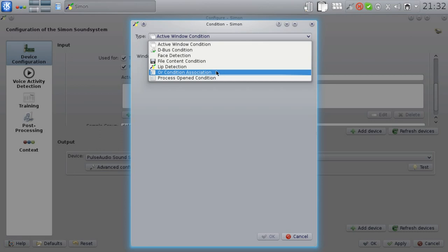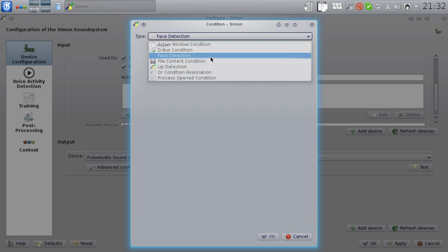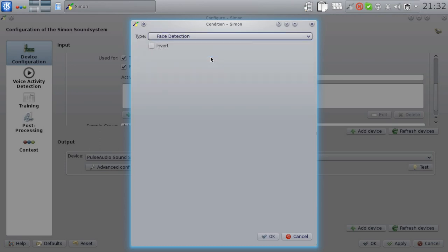Getting back to the face detection condition. The face detection condition actually allows Simon to turn into a multimodal speech recognition system that also uses the user's webcam. In practice, this means that Simon will deactivate the input device if the user is not looking at the webcam associated with this condition. So, for example, if you have a webcam built into your notebook, then Simon will only listen for commands if you're sitting in front of this notebook.